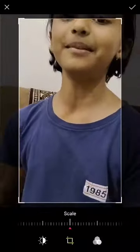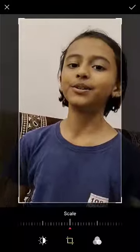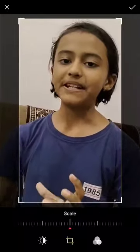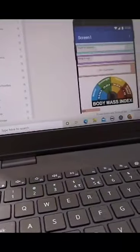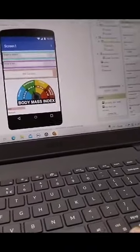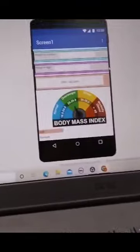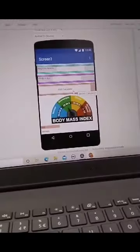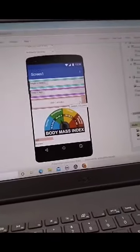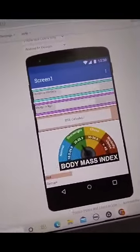So friends, this is my second project on ai2.appinventor.mit.edu. I will show you the designing part of this. Here is written height in meters and weight in kgs. This is the button - if we click, we will know our BMR calculator.